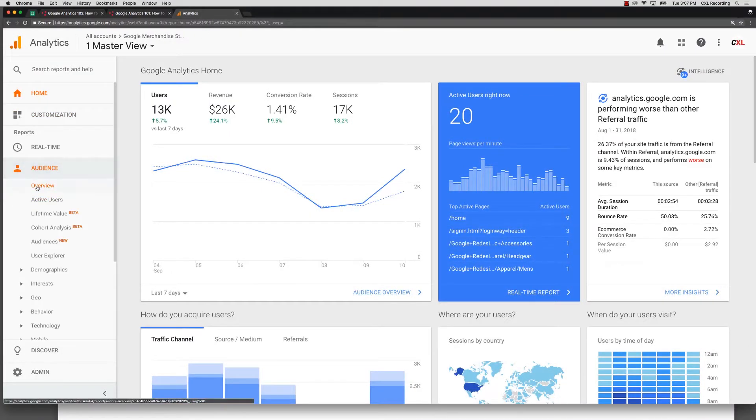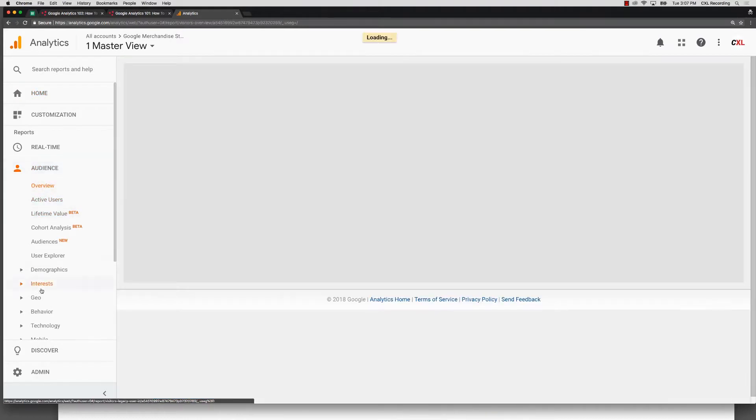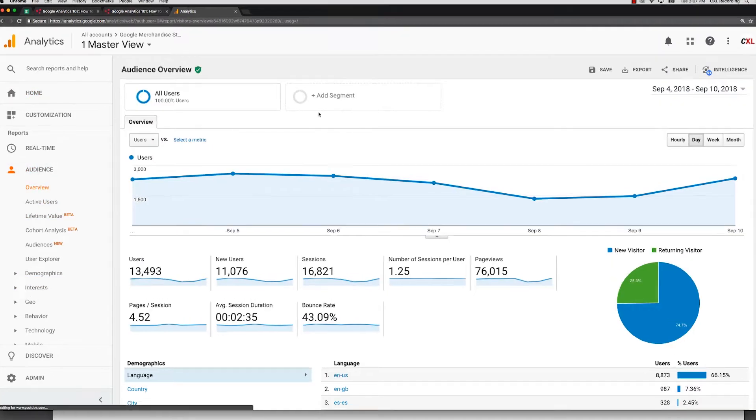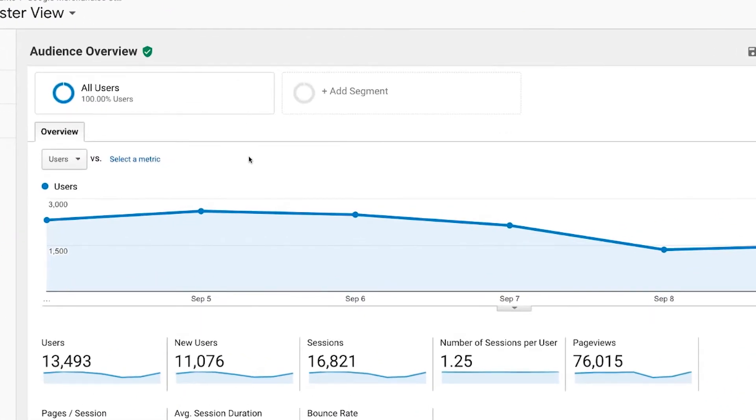We're going to click into any of our reports here and most reports, if you have access to segmentation or if they're able to be segmented, you will see them here.